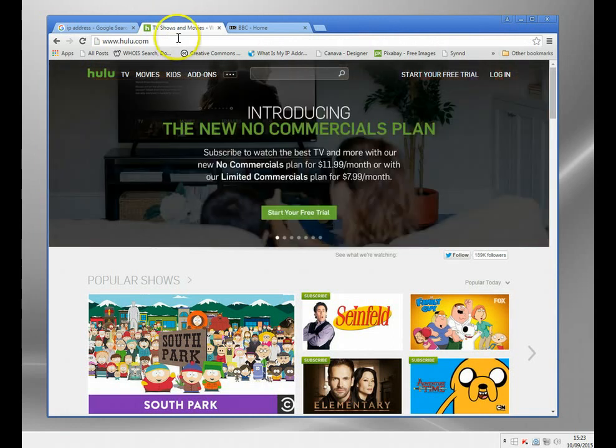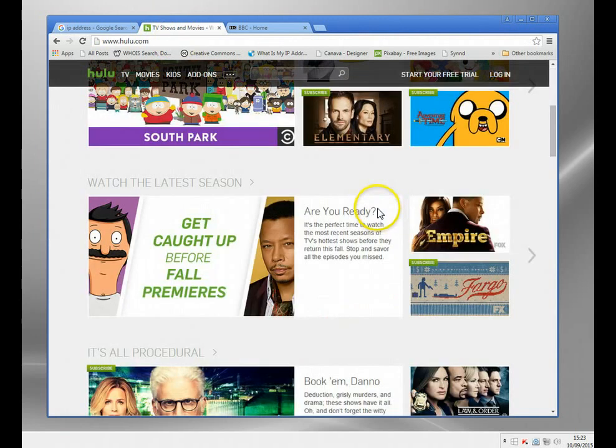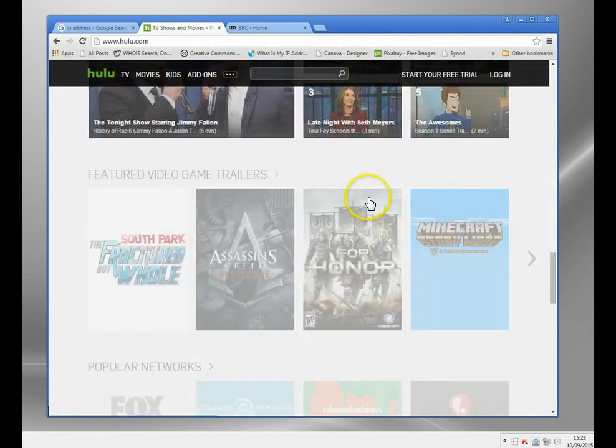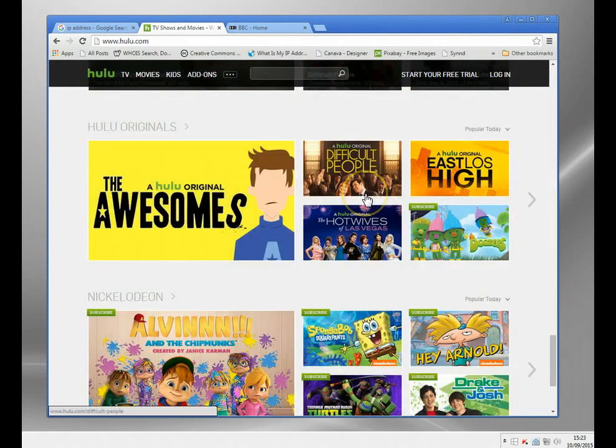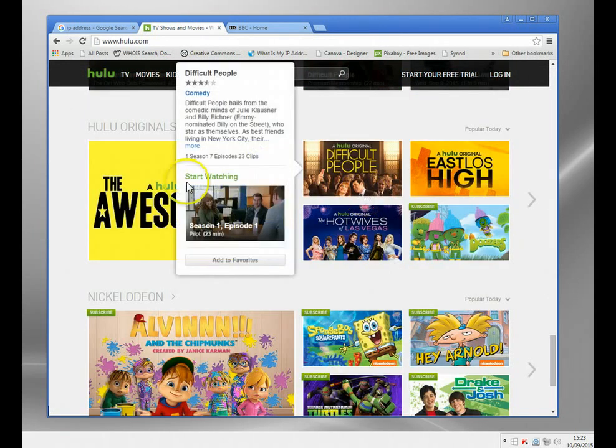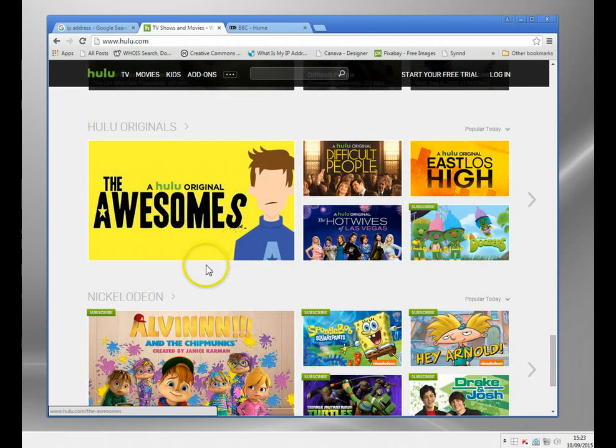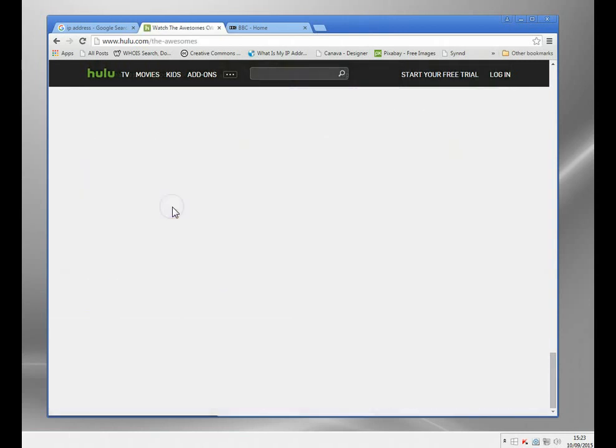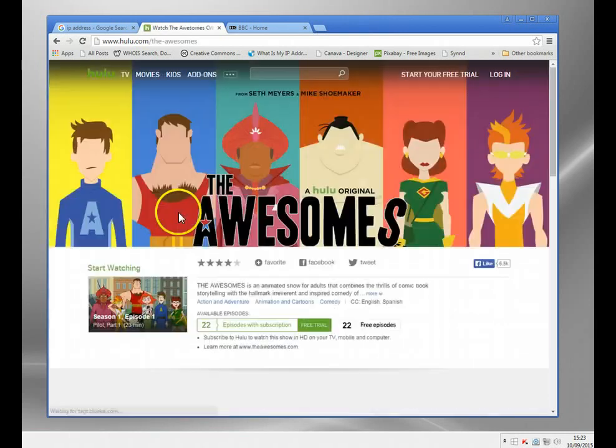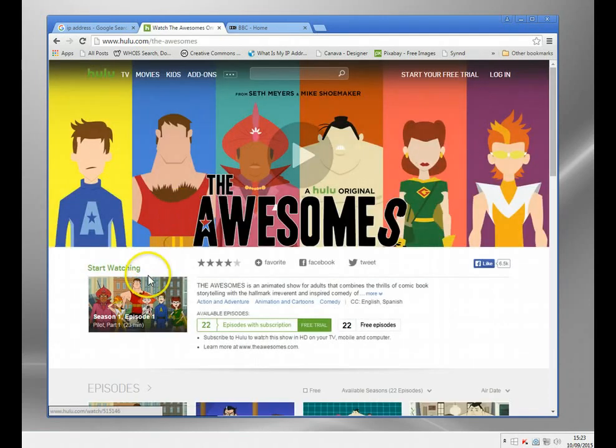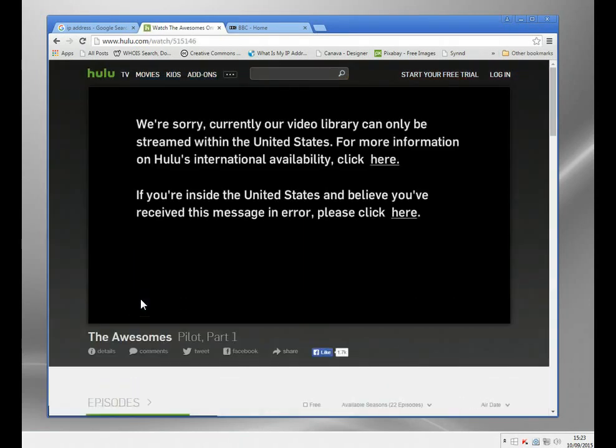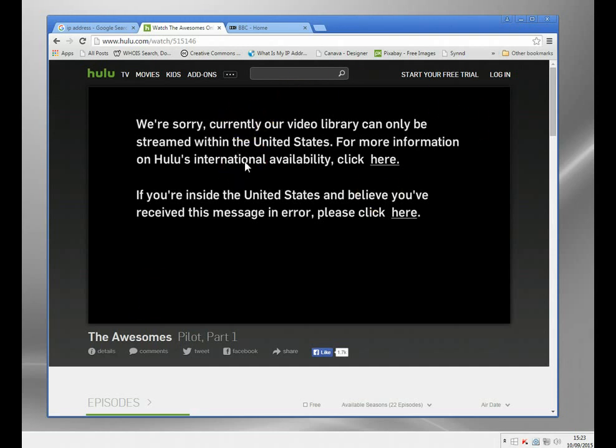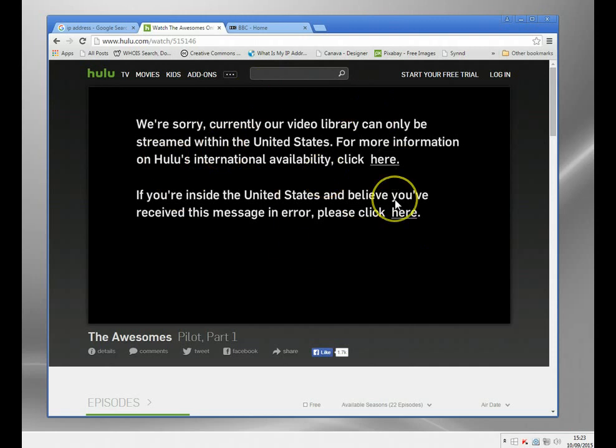If I go over to Hulu here and try and watch a clip from the site, I'm not sure what this is, some sort of cartoon. Let's just play. It basically has looked up my IP address, seen I'm not in the US, and it's given me this error message. Okay, so I can't watch it.